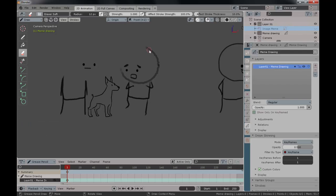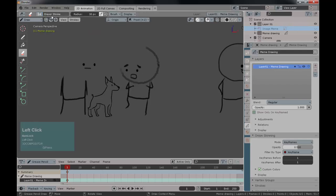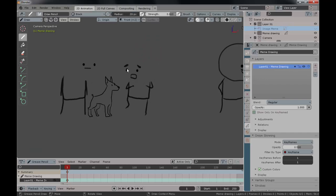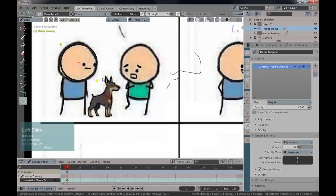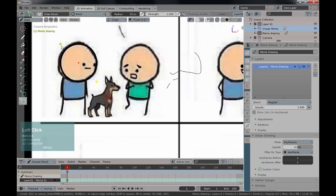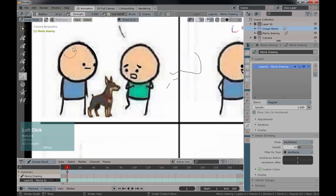To erase faster, use the tool preset 'Eraser Soft'. Click it and you'll see options: Erase Hard, Erase Point, or Erase Stroke — which erases the entire stroke. Select Erase Stroke, click, and it's gone. Switch the image back on and redraw the circle with 100% opacity and strength set to 1. Then Tab into sculpt mode — I could do this in five minutes but I want you to nail the basics.